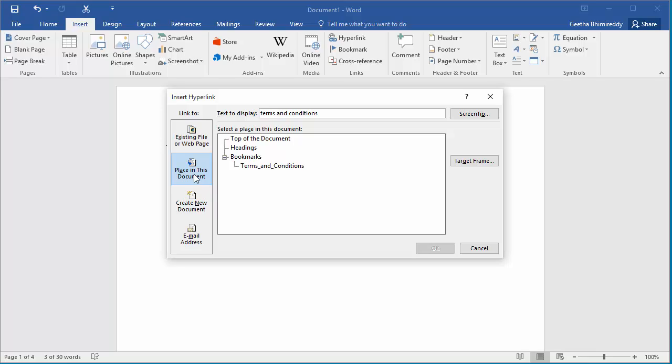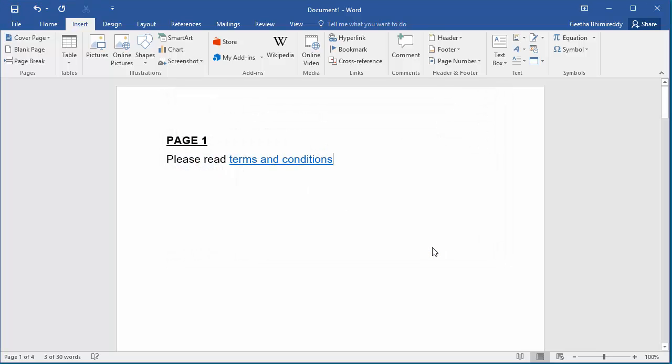Under bookmarks you can see the bookmark just now created. Click on it. Click OK to save the hyperlink.